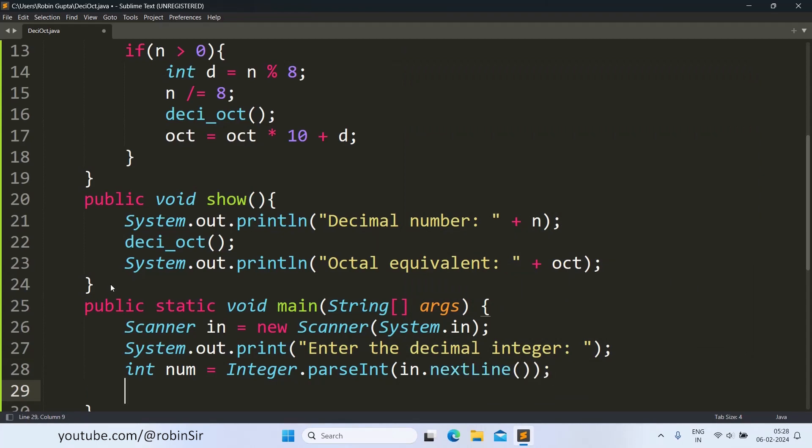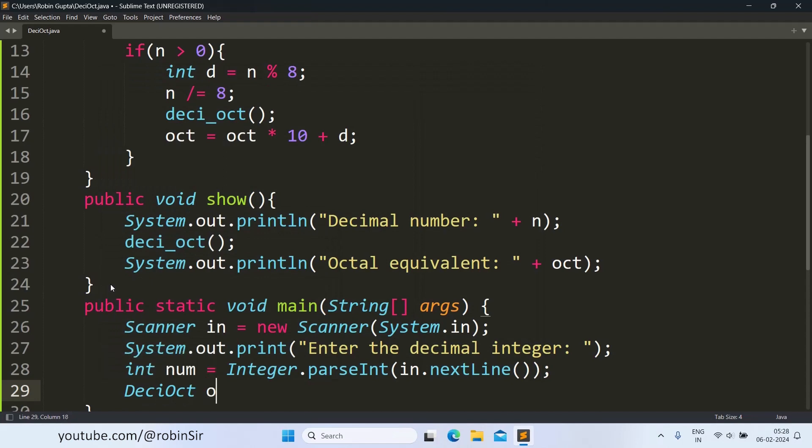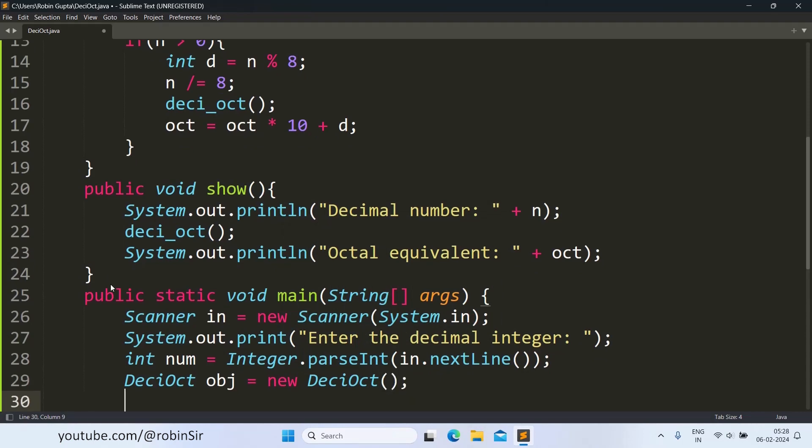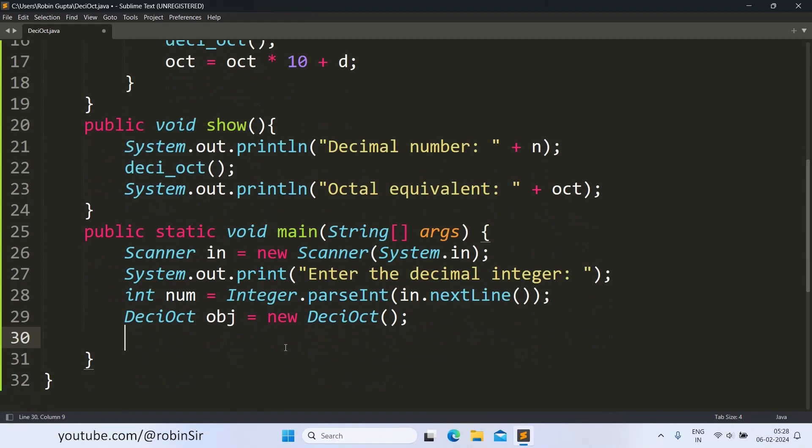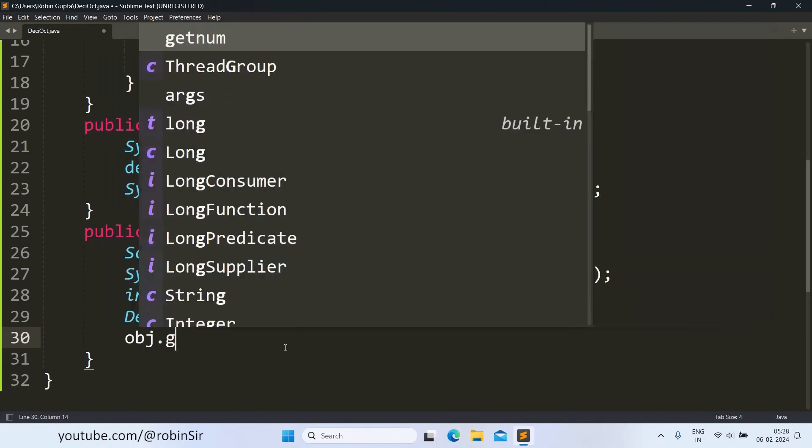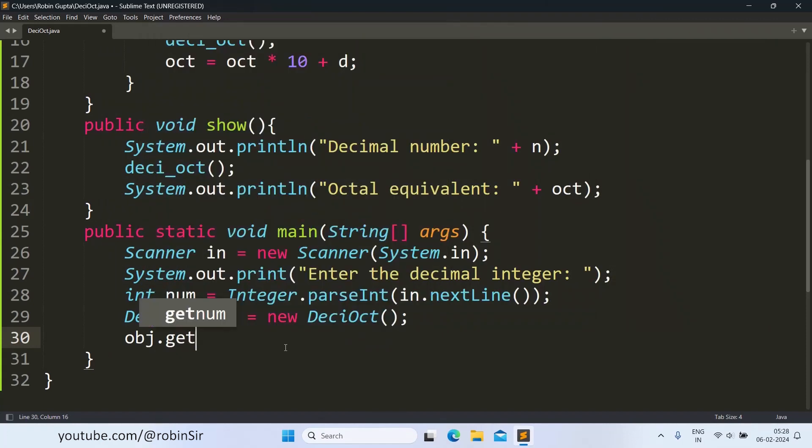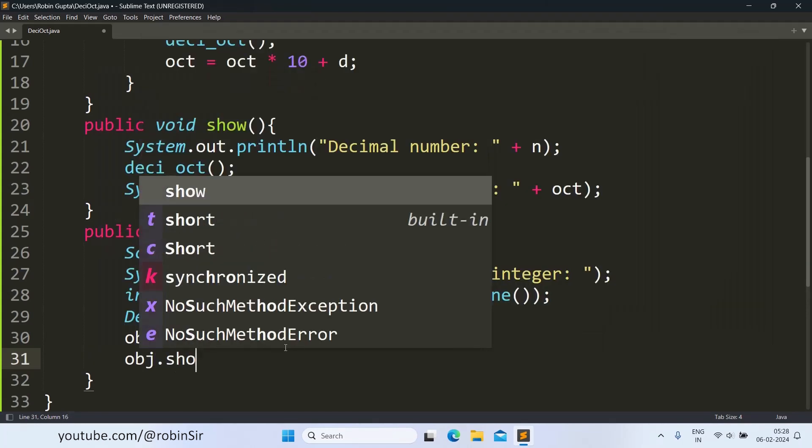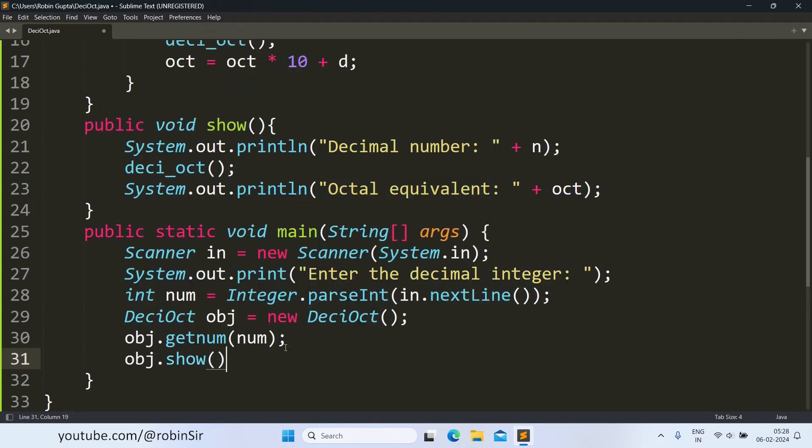Next, we create an object of deci-oct class. deci-oct obj equals new deci-oct. We are using the non-parameterized constructor here. Next, obj.getnum and we pass the number that we have just received from the user. And obj.show. Our program is complete.